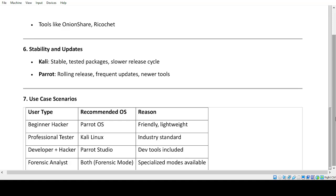Stability and Updates. Kali: stable, tested packages, slower release cycle. Parrot: rolling release, frequent updates, newer tools.